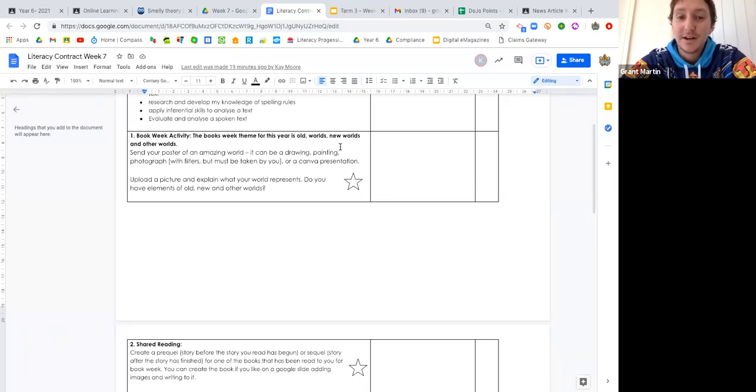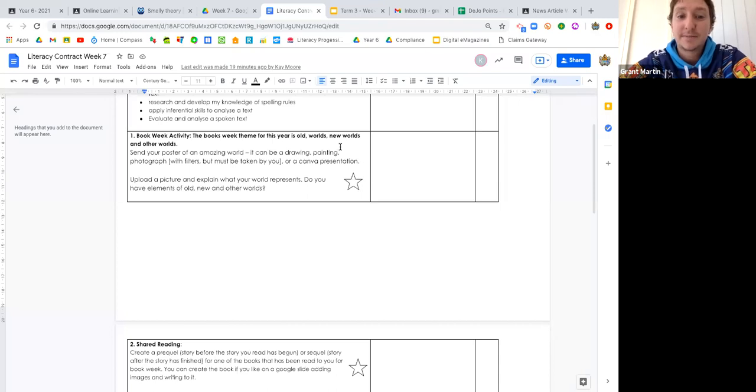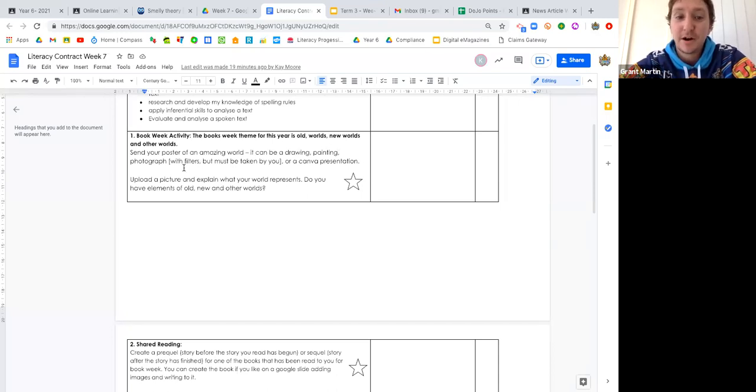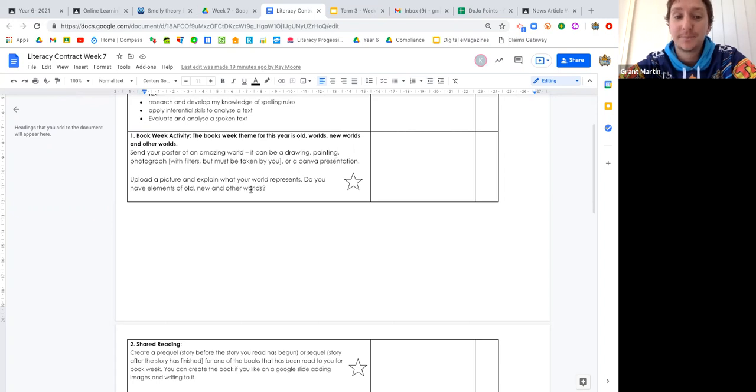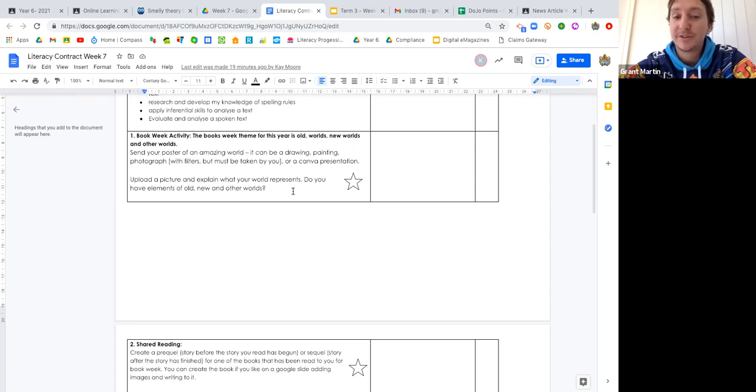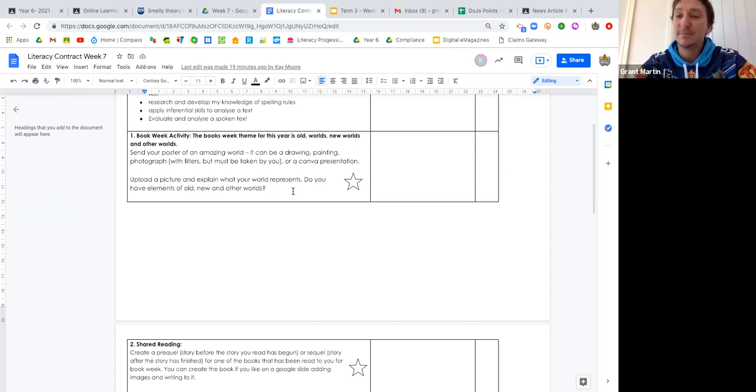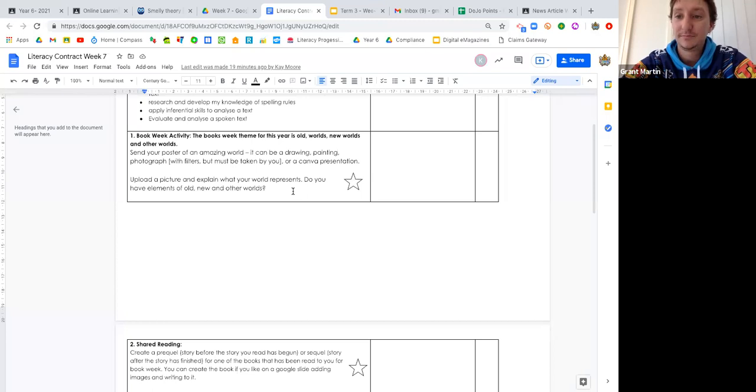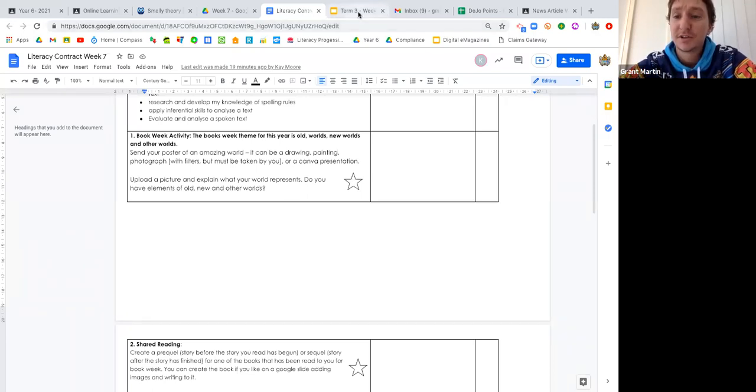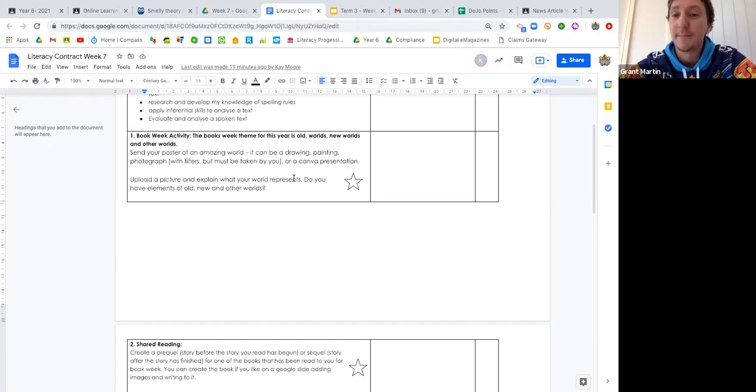You guys can either choose to represent this poster with a drawing or a painting, you might want to make a photograph with filters but the photo must be taken by you, or you can make a Canva presentation. We want you guys to upload your picture and explain what the worlds represent. Upload that straight onto your slides or if you do it on Canva, just send it to Mrs. Moore and I.